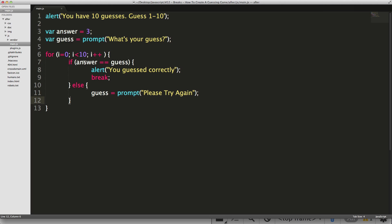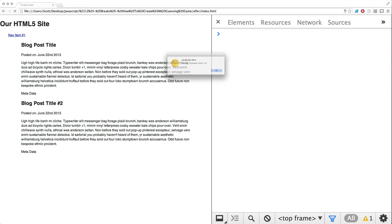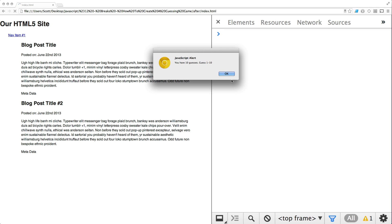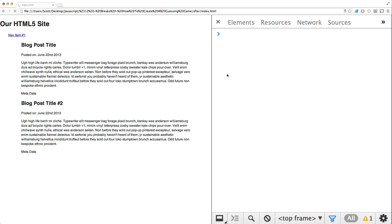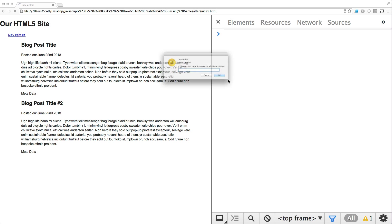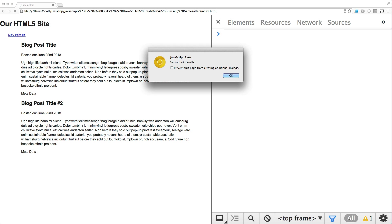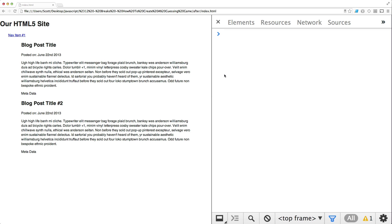So this application should be working correctly. And if all else fails, it's going to go through 10 times. So let's try it out in our browser now. And now if we refresh our page, you have 10 guesses, guess one through 10. So what's your guess? I'm going to guess four. Please try again. Seven. Please try again. One. Please try again. Eight. Please try again. It's going to keep doing this until we guess the correct number. You guessed correctly. And notice how it stops asking me.